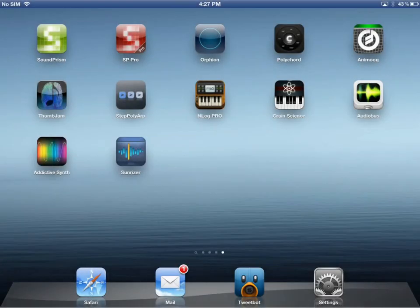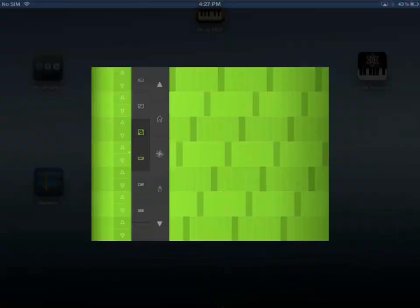Hi, I'm Sebastian, I'm one of the founders of Wadanneka, and I would like to show you the new version of Soundprism and Soundprism Pro and its new features.